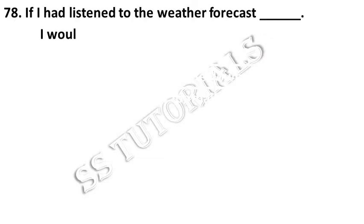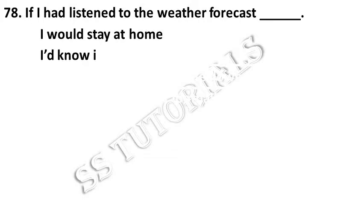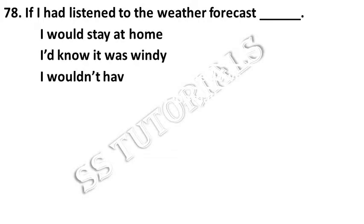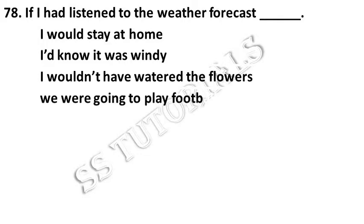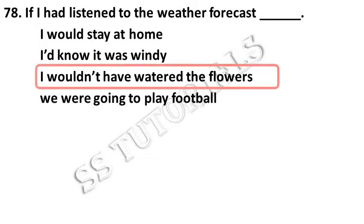If I had listened to the weather forecast, dash. Answer: I wouldn't have watered the flowers.